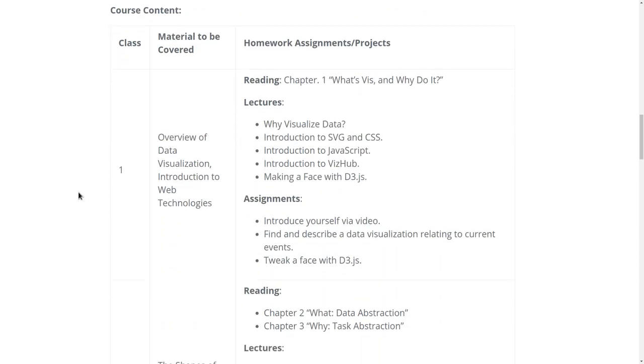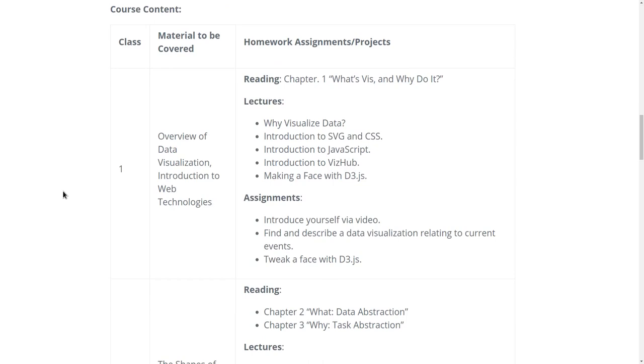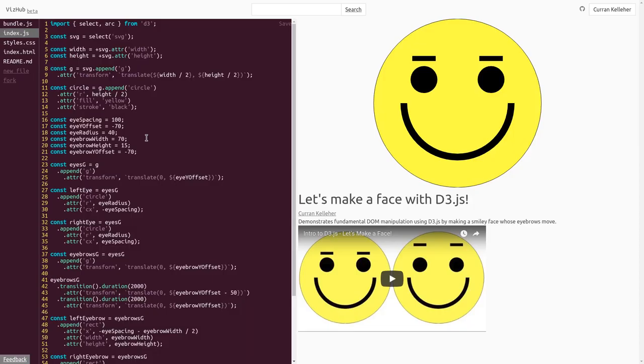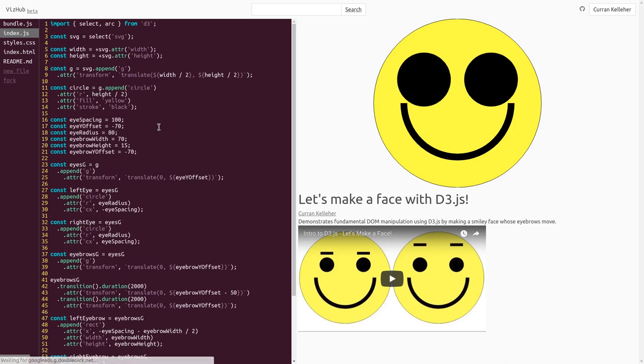In week one we're going to discuss what is data visualization and why do it in the first place. We'll also introduce the basics of the technologies that we're going to use, including making a face with D3.js using this interactive in-browser code editing tool called VizHub.